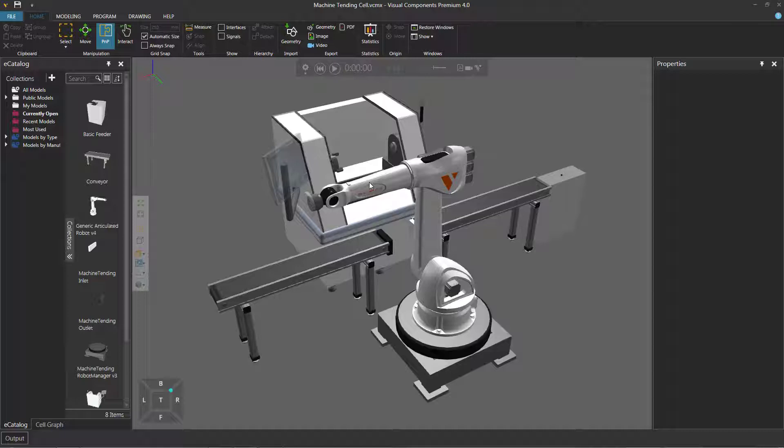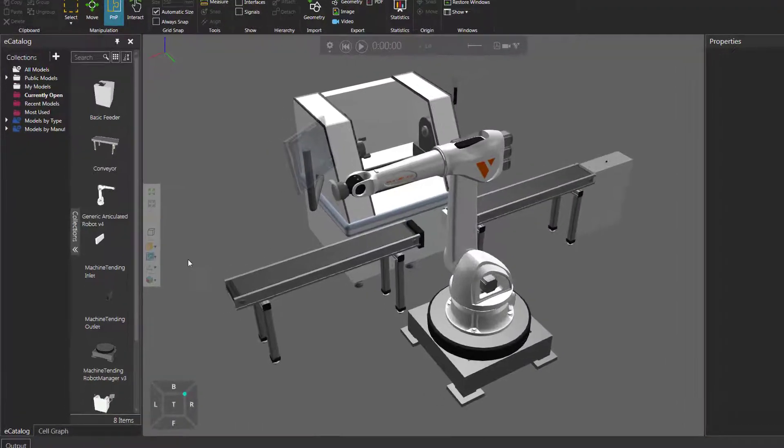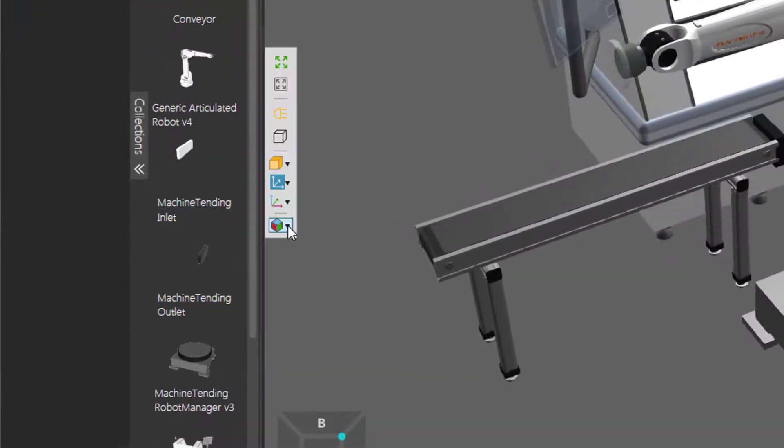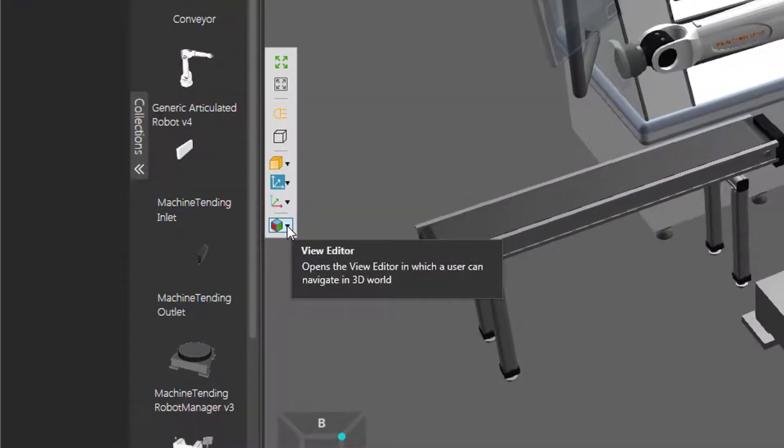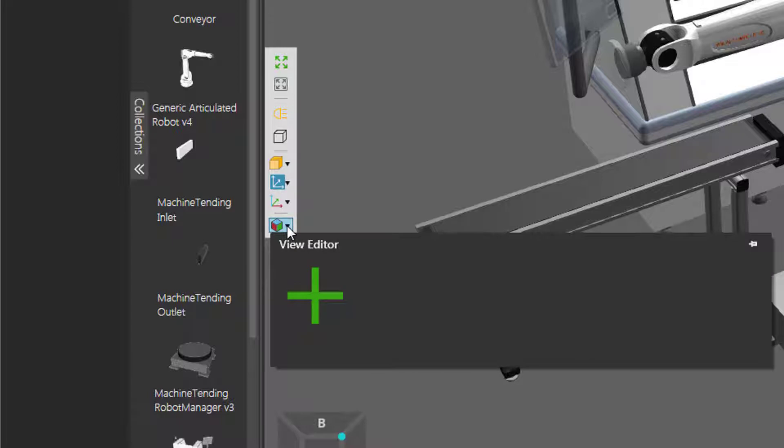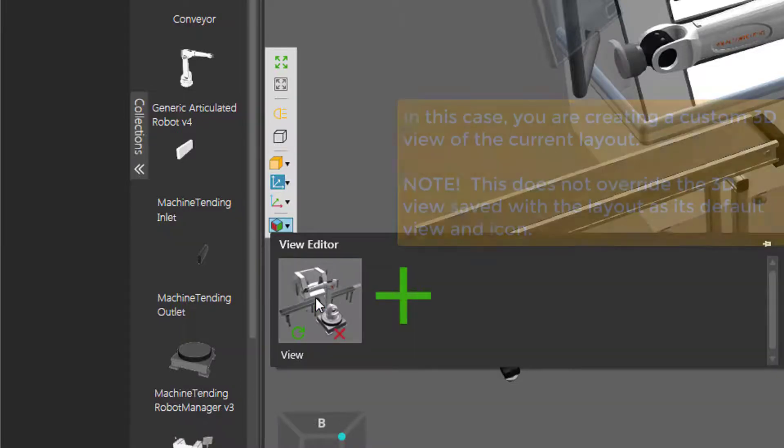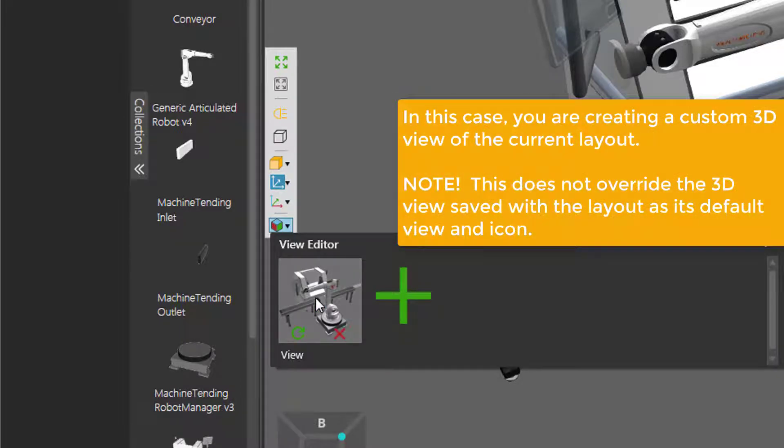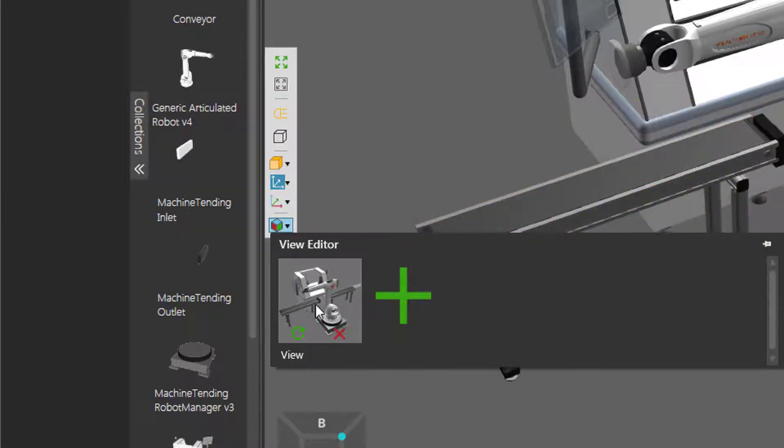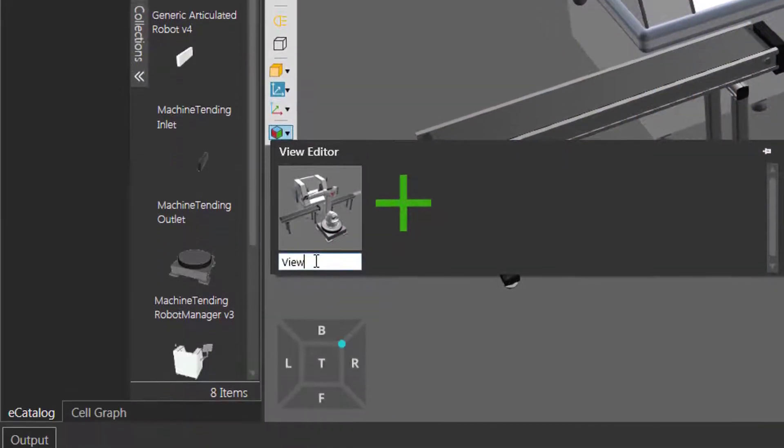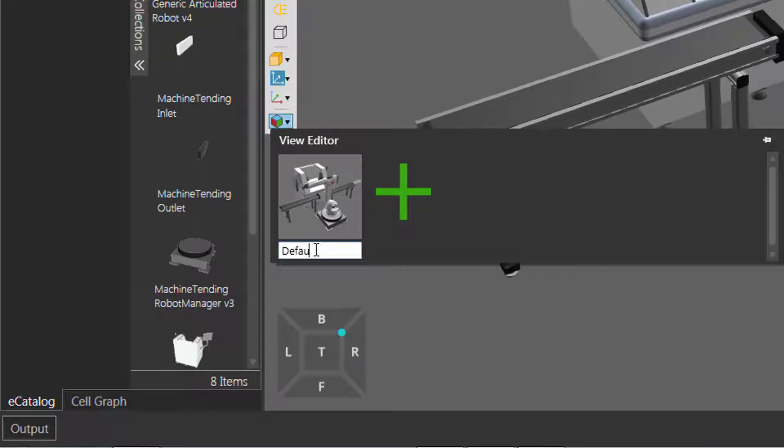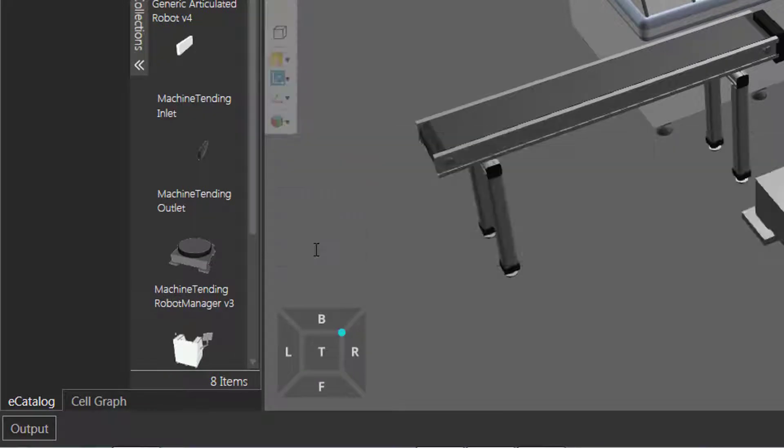Let's now create our own views for this layout. So go to the 3D world toolbar, click the view editor arrow here, and it's good practice to save the default view you want for the layout. So I will click the plus sign here to add the view. There we go. I'll now rename it to be my default view.